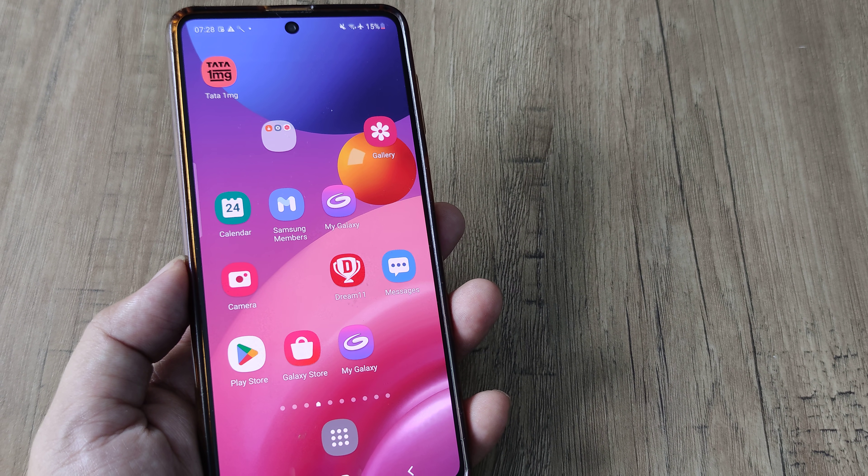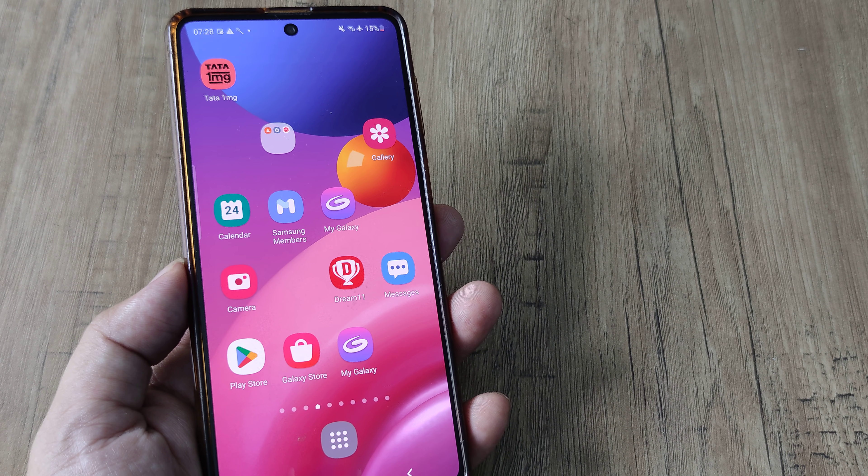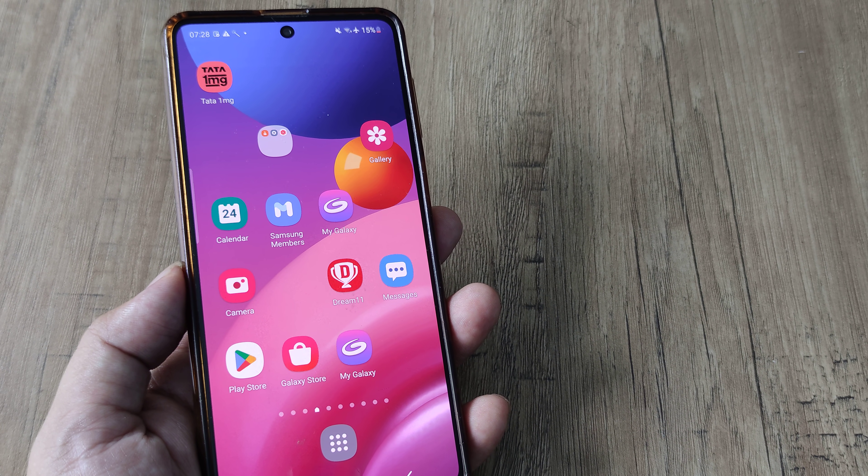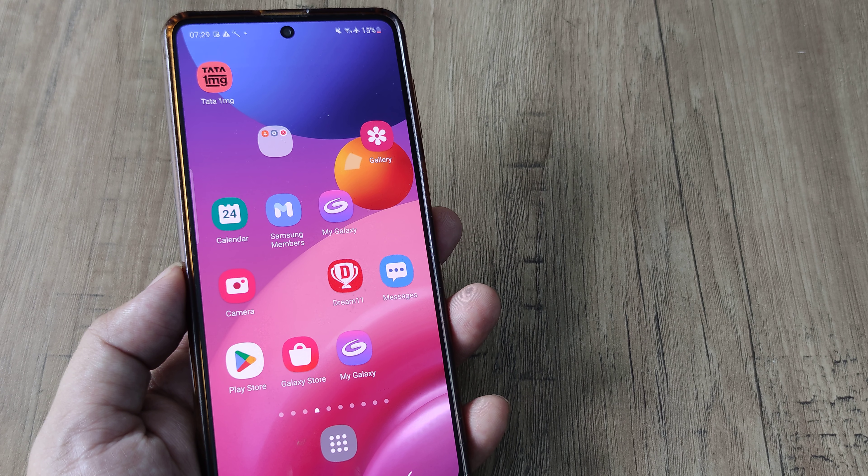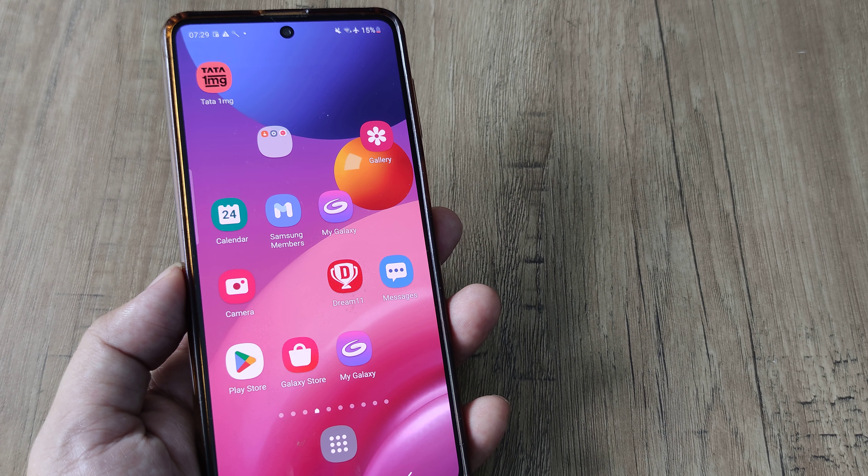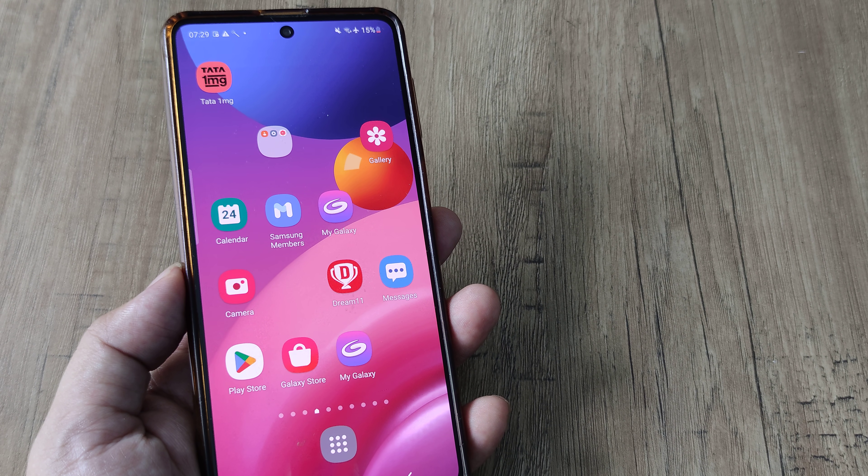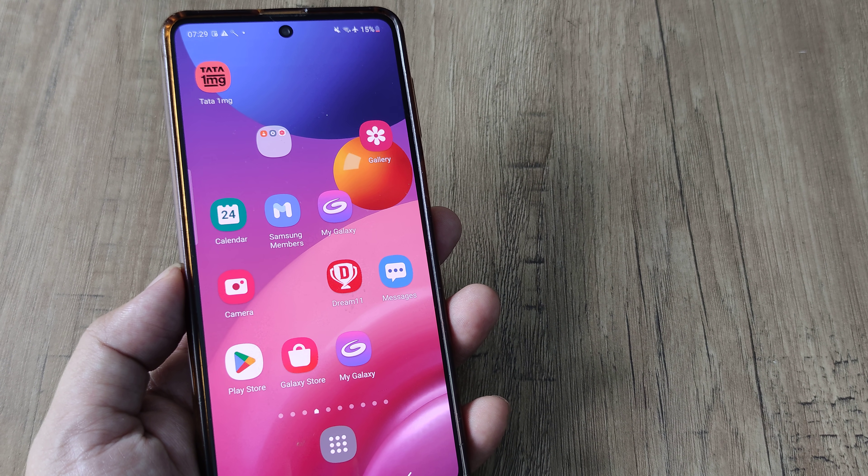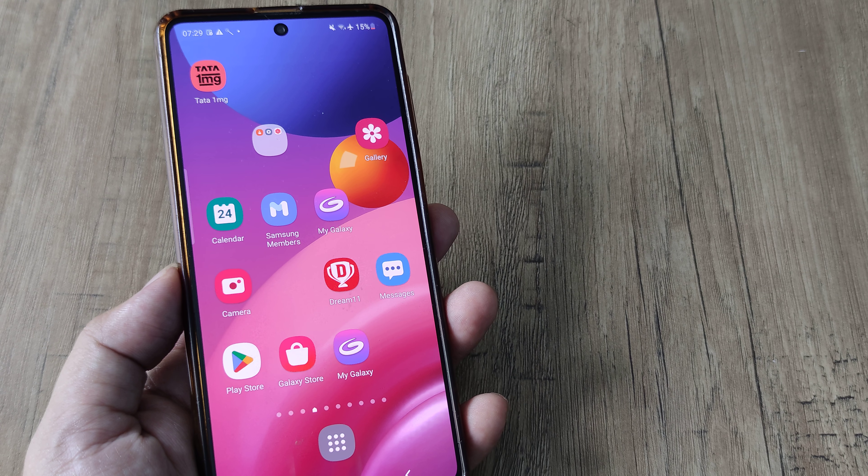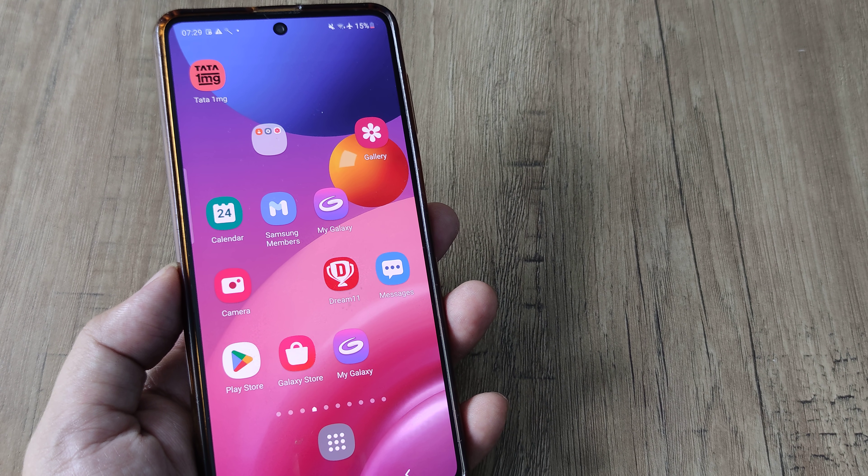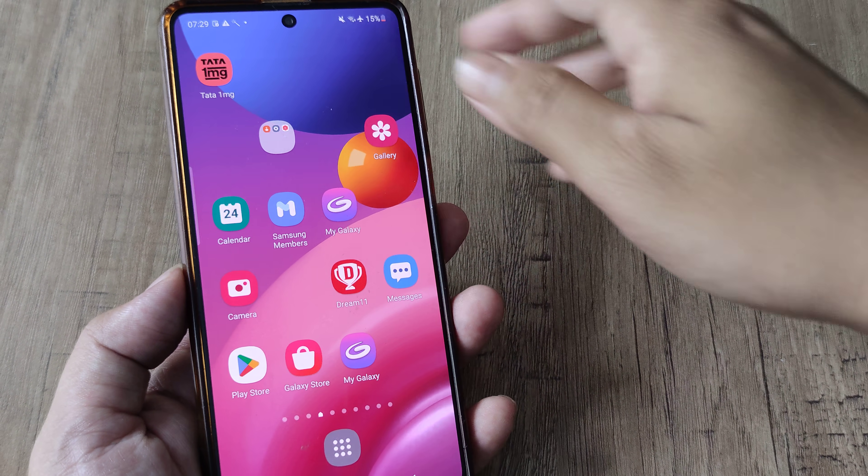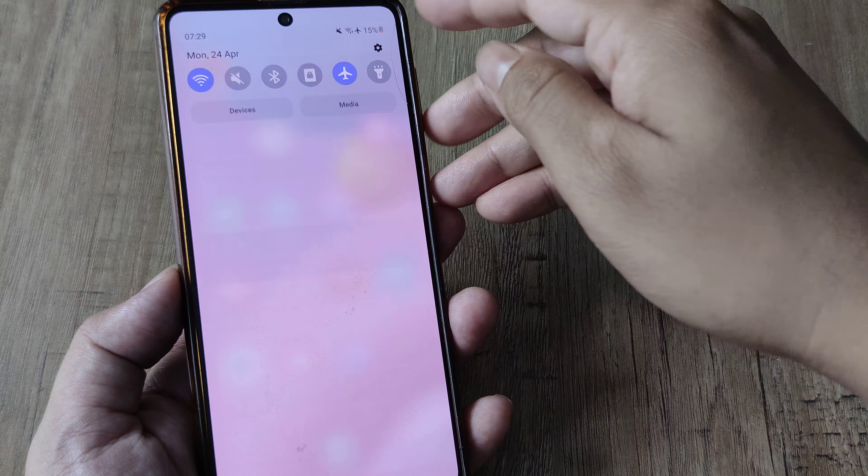So welcome back guys. My name is Amlan and in today's Make Knowledge Free Campaign, we'll be looking at how we can enable the demo mode on our Samsung phones. Now for enabling the demo mode, first we need to enable the developer options. So let's try and do this.